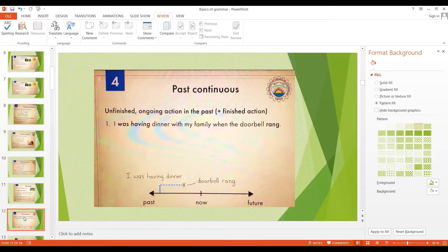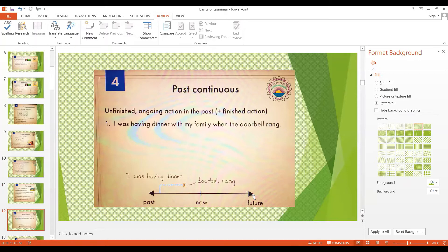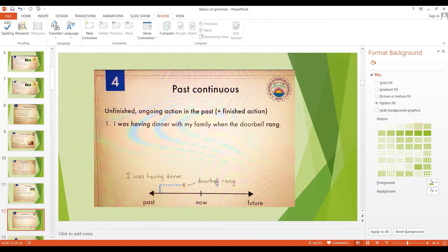Now let's move on and talk about the past continuous tense. Here's a sentence: I was having dinner with my family when the doorbell rang. If we put the sentence on the timeline — the past on one side, now in the middle, and the future on the other — 'I was having dinner with my family' shows an unfinished, ongoing action in the past. I was in the middle of having dinner when something happened: the doorbell rang. So the past continuous tense talks about an unfinished, ongoing action in the past.